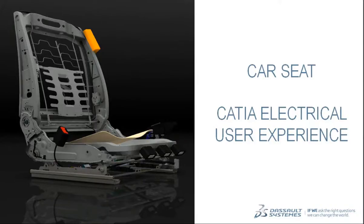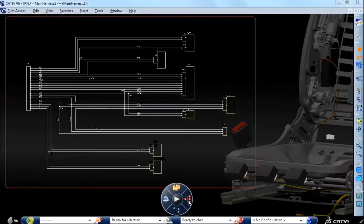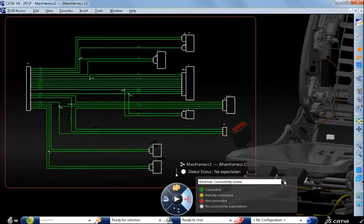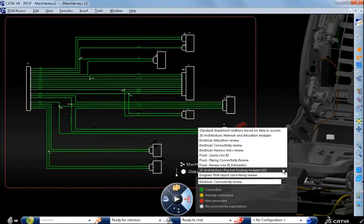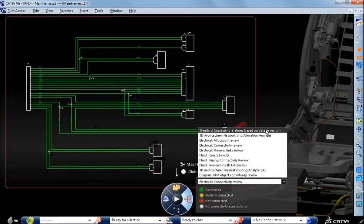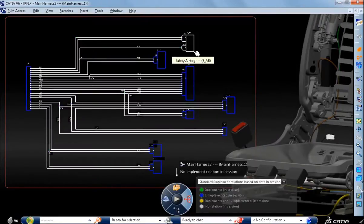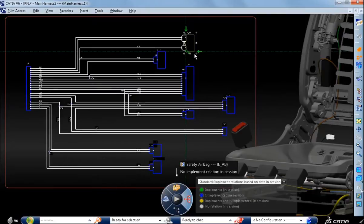With CATIA Version 6 Electrical and the 3DEXPERIENCE platform, we have a fully integrated electrical RFLP workflow, from the requirement through the functional and logical design up to the physical discipline. This video is demonstrating a part of this process.